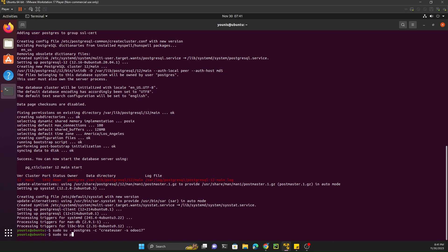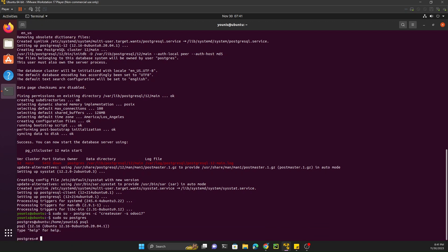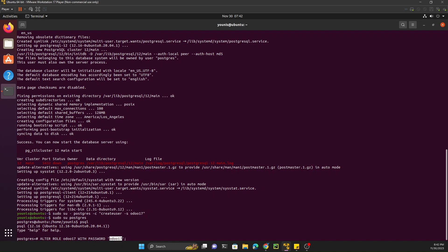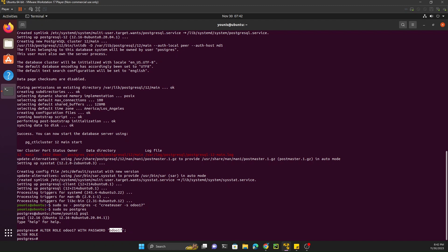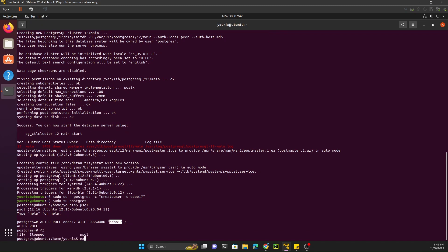To update the password, first switch to the postgres user and then open the PostgreSQL command line. Execute the command: ALTER ROLE odoo17 WITH PASSWORD 'odoo17'; — here odoo17 is the username we already created. For development purposes a simple password is fine, but for production use a strong password. After updating the password, press Ctrl+C then type exit twice.